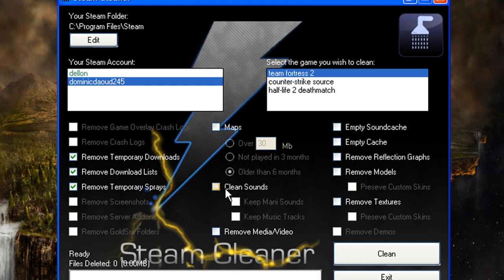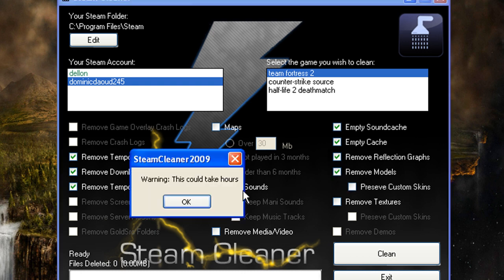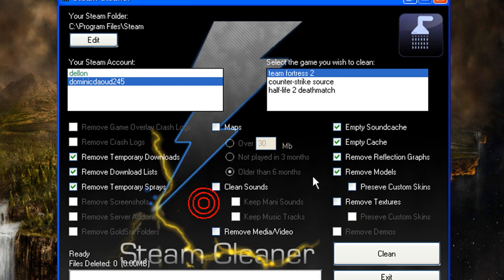But I don't want to do that. I can remove sounds, media, video, and I can remove reflection graphs and models, but I don't want to remove models and custom textures.